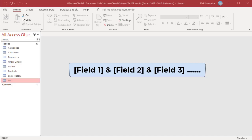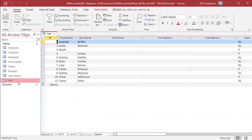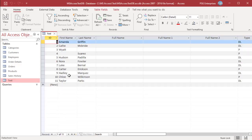Here is the syntax to concatenate field values using ampersand. For example, the table 'test' has two fields: first name and last name. To update the full name field with the values in first name and last name, you can use ampersand.